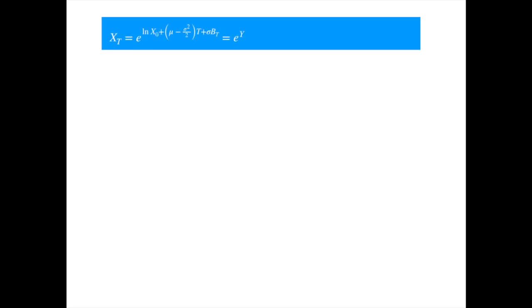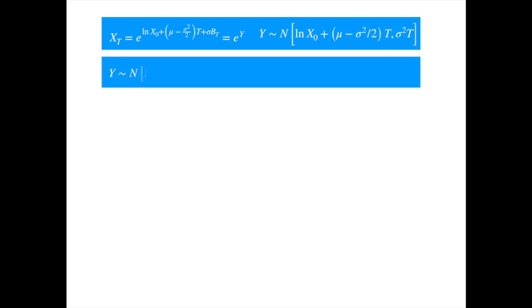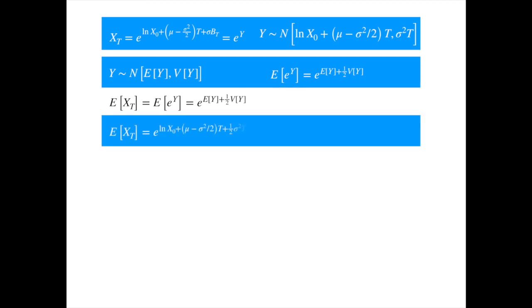We are now ready to tackle the mean, variance, and covariance of our geometric Brownian process. We showed that if x follows a geometric Brownian motion, then its solution can be written as the exponential of a normal variable. We also showed that the expected value of the exponential of a normally distributed y can be written as the exponential of its mean plus half its variance. Now to compute the expected value of x, we just plug its mean and variance into this formula. The terms containing sigma squared cancel, and we are left with a simple expression.